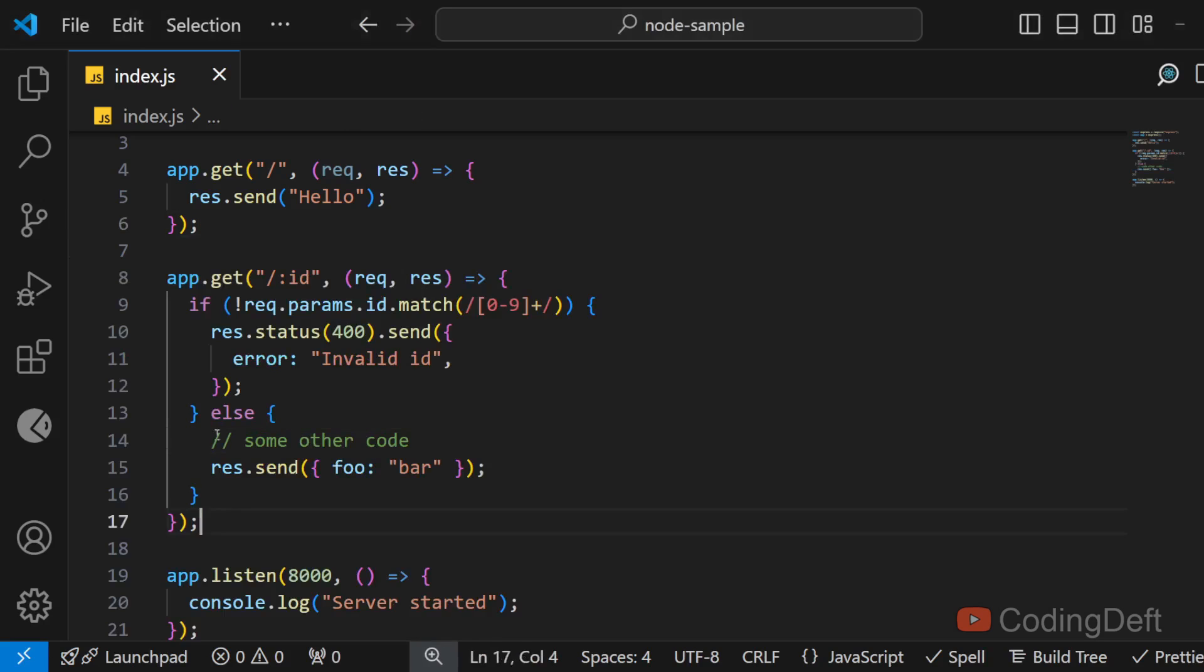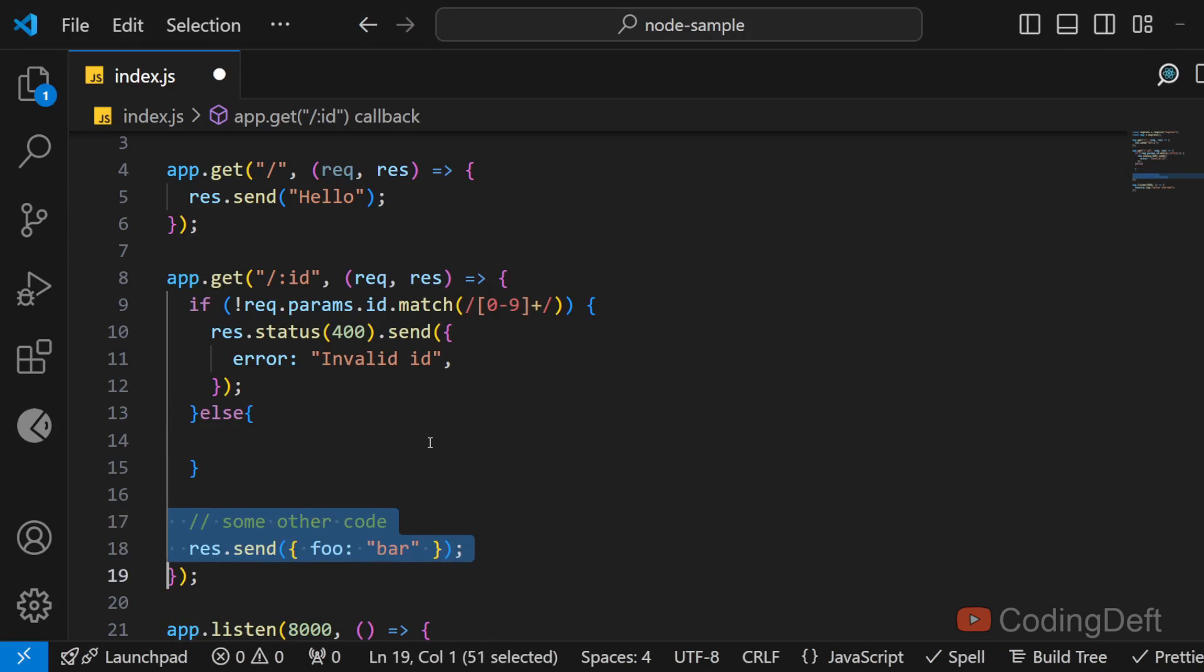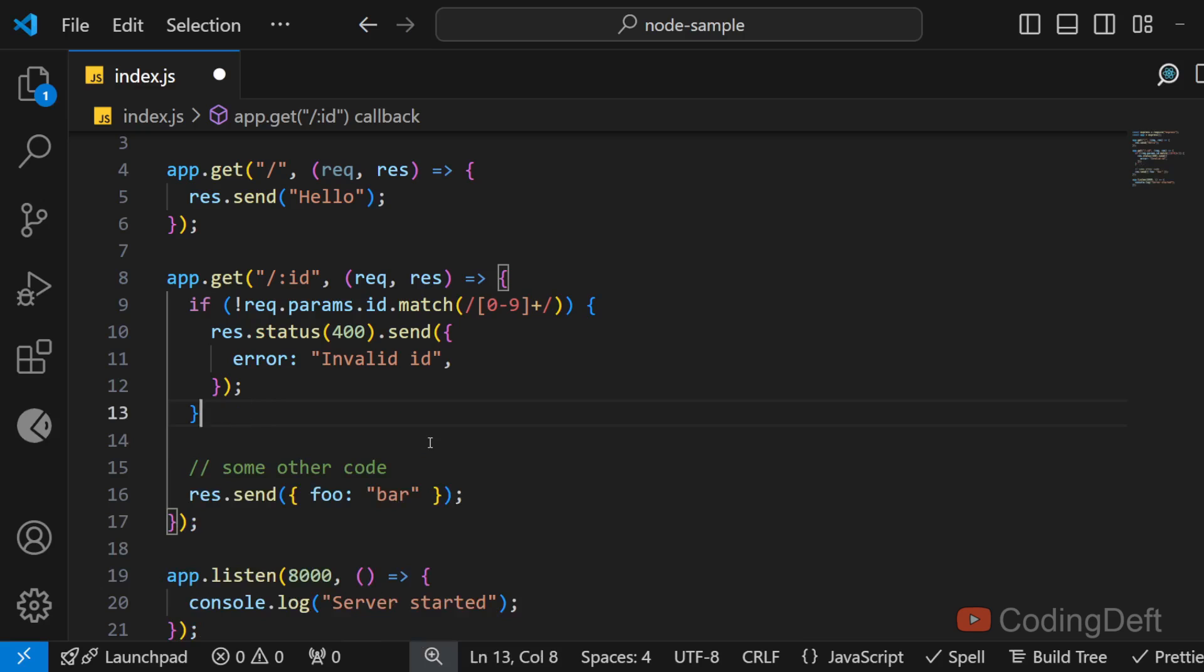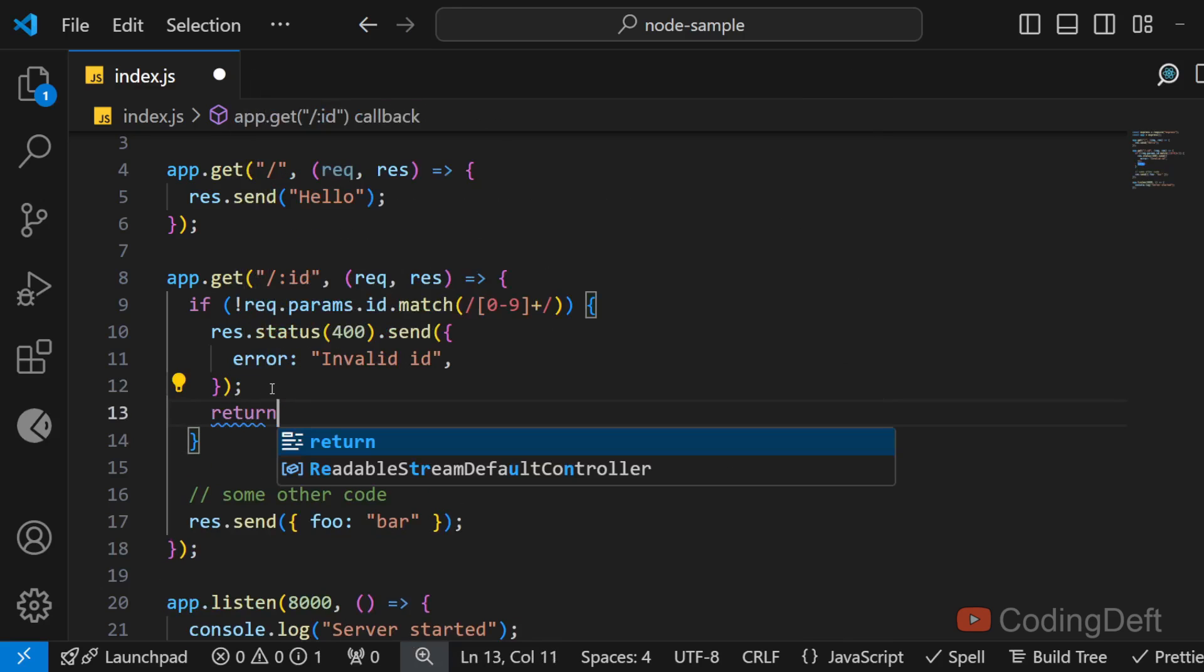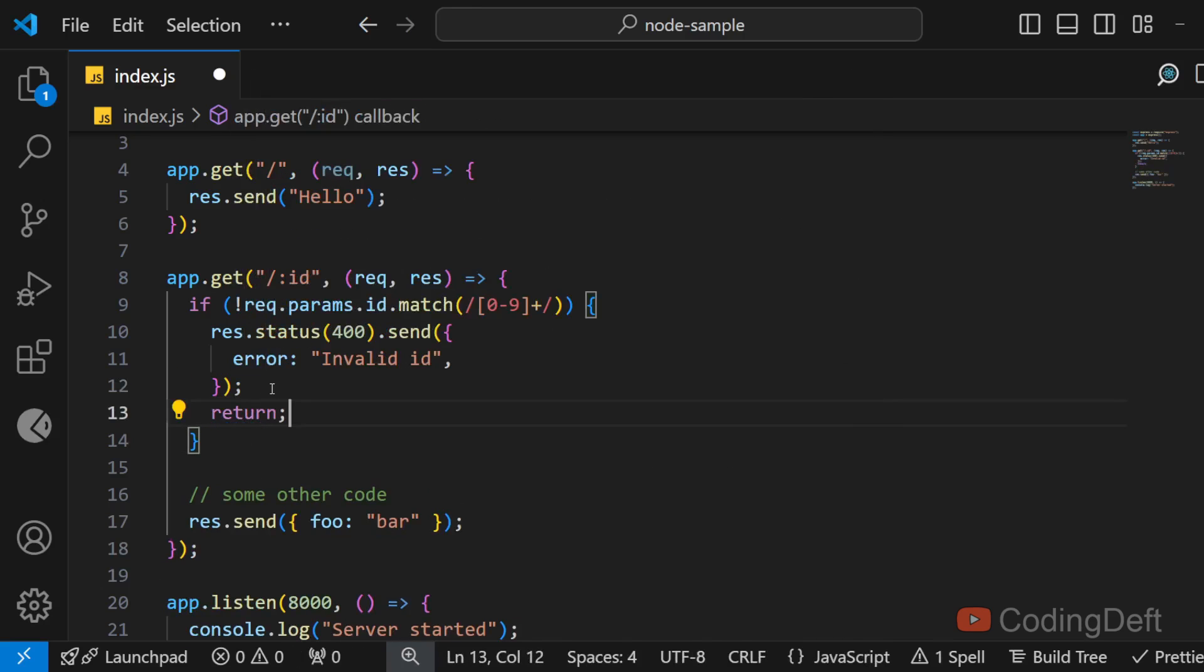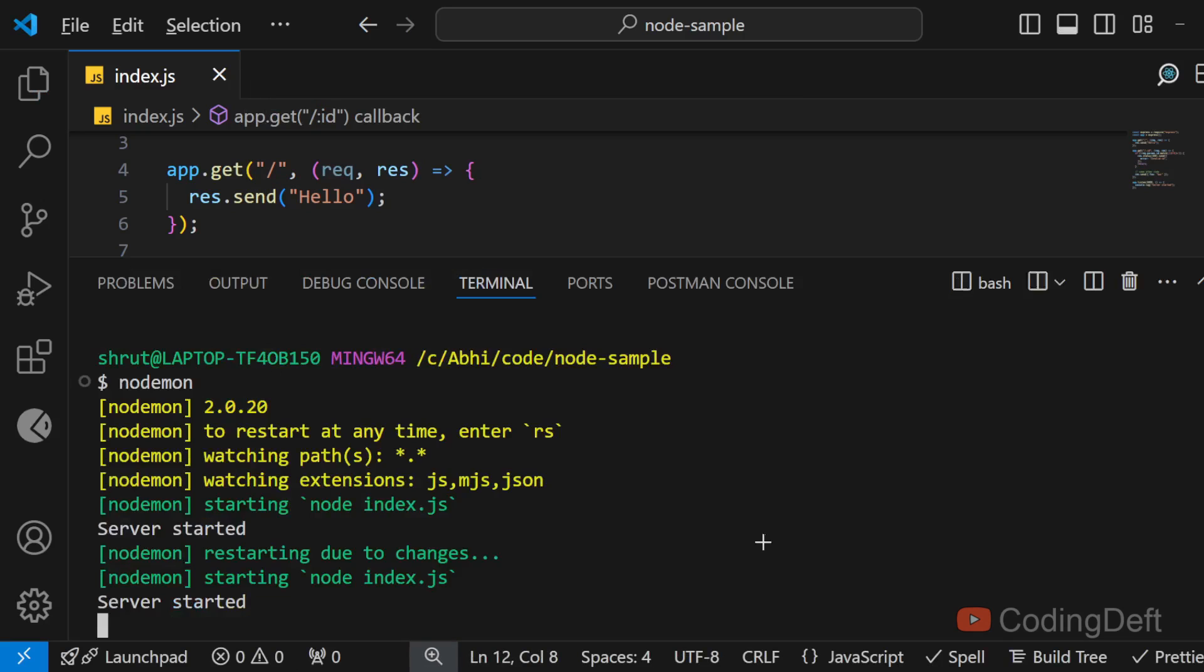And another case is without writing the else case what we can do is we could just return here. So the execution flow is done. We don't want to execute the remainder of the code. So we'll just call return. In that case also we will not get that error.